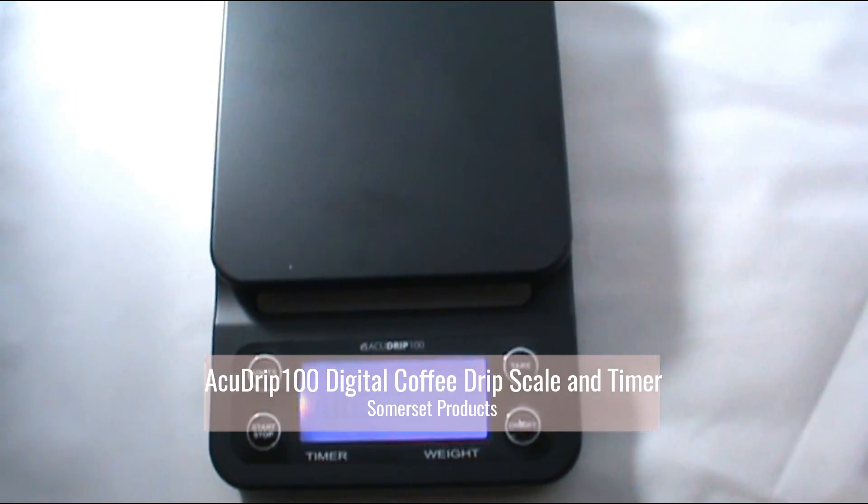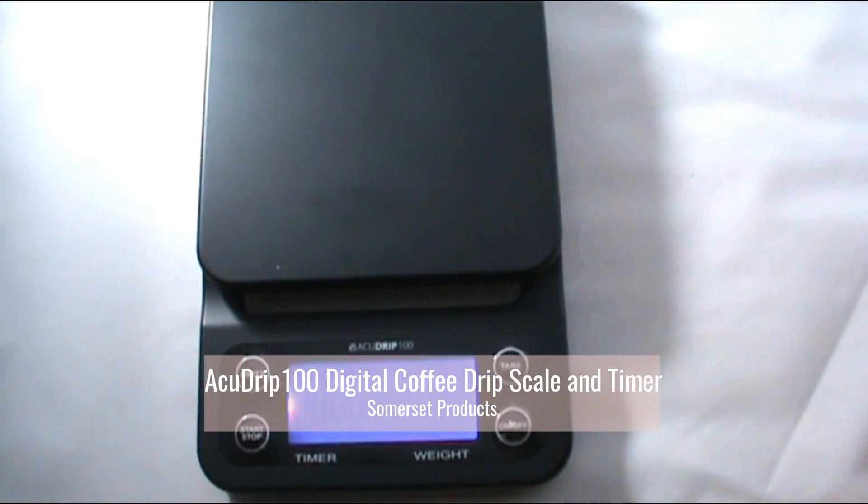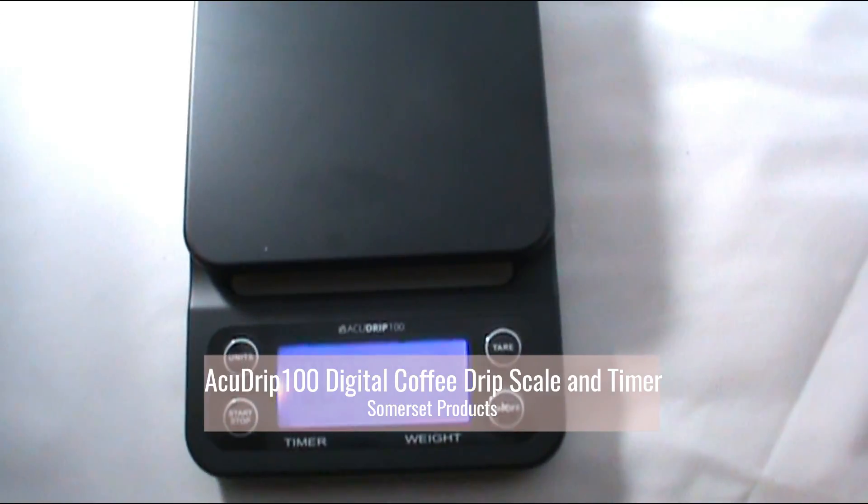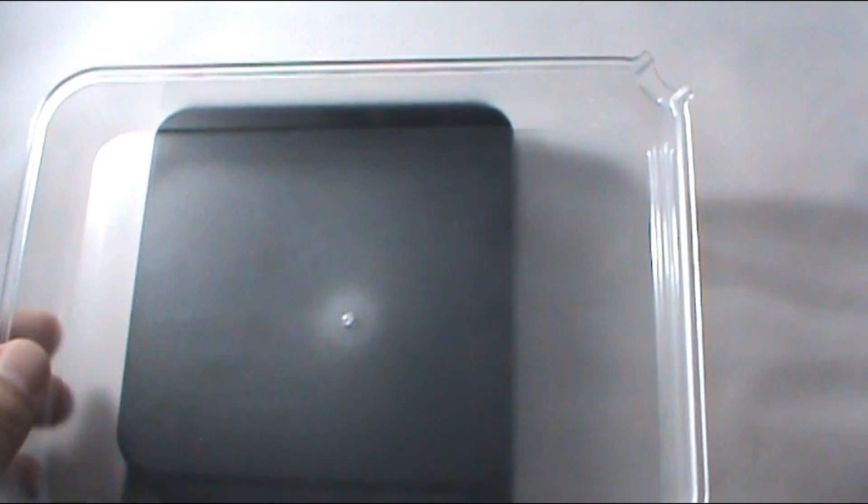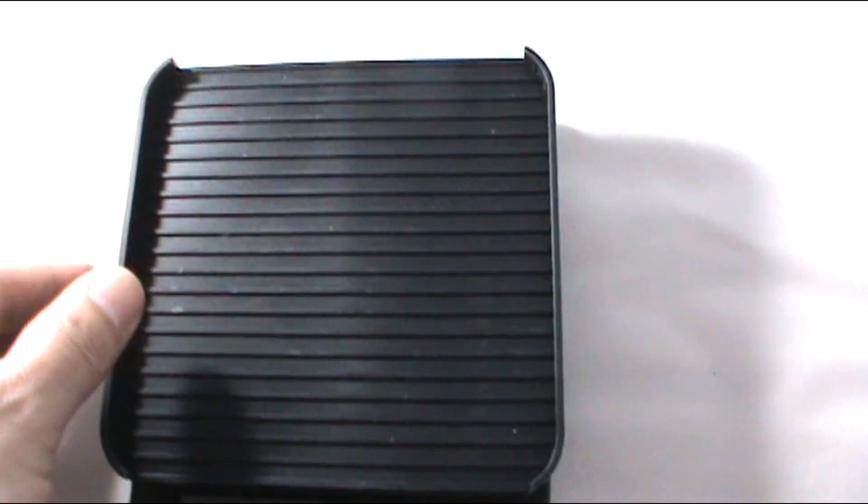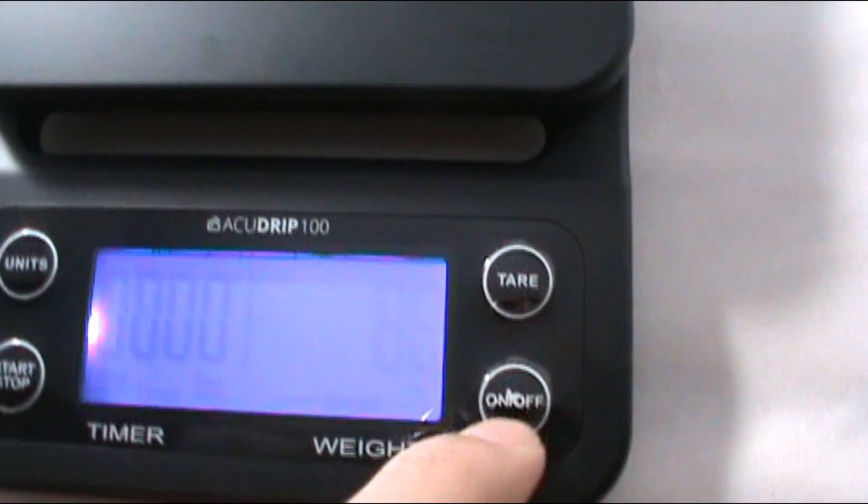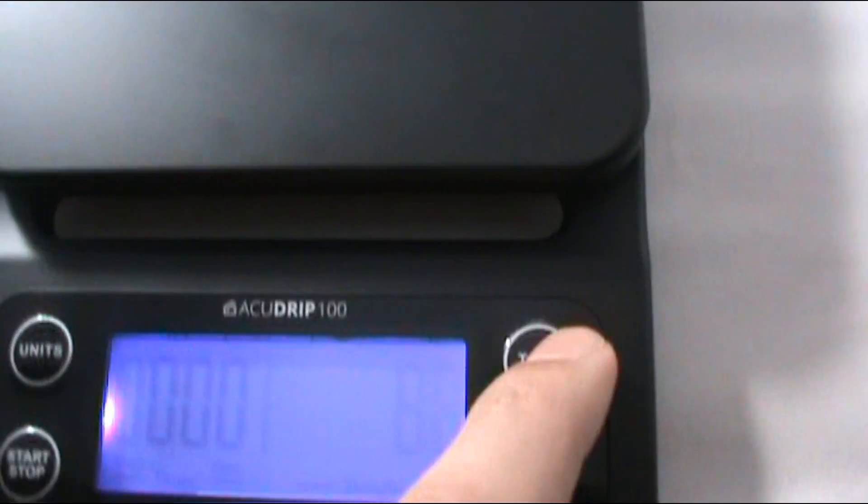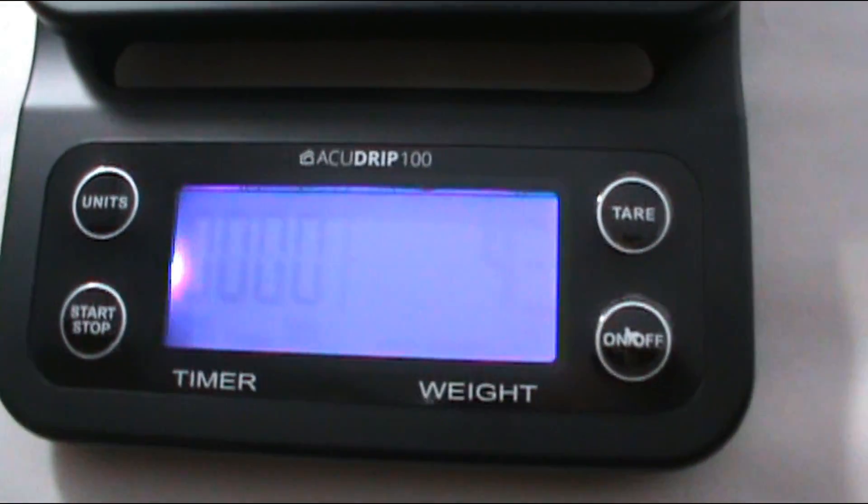Hey, this is the digital coffee drip scale timer, and it comes with this right here so you can pour. And here's to catch the drips if you need to.